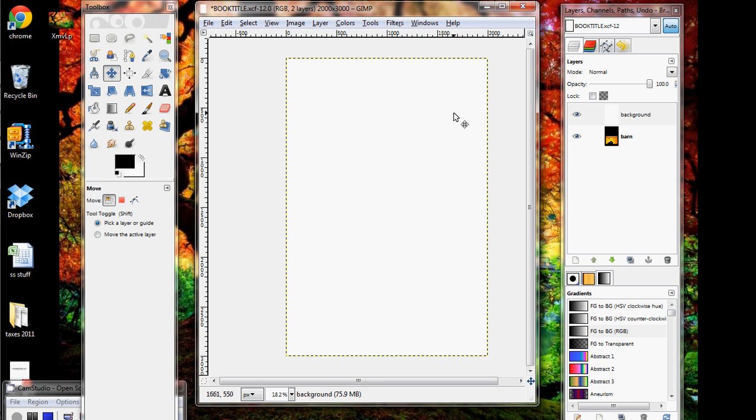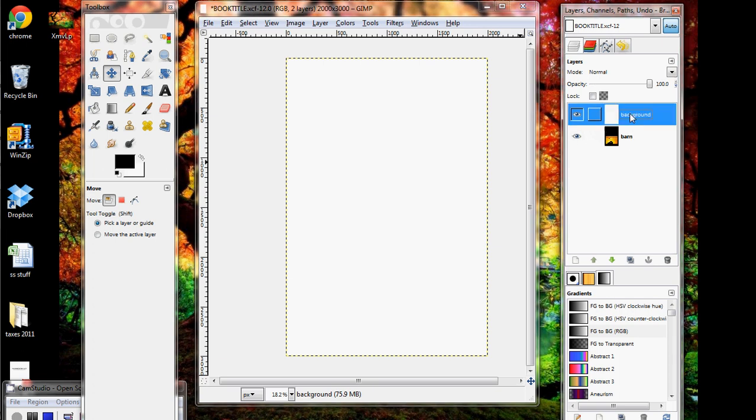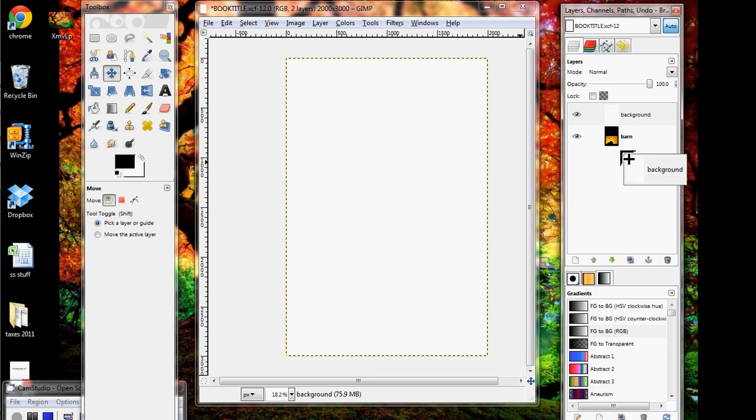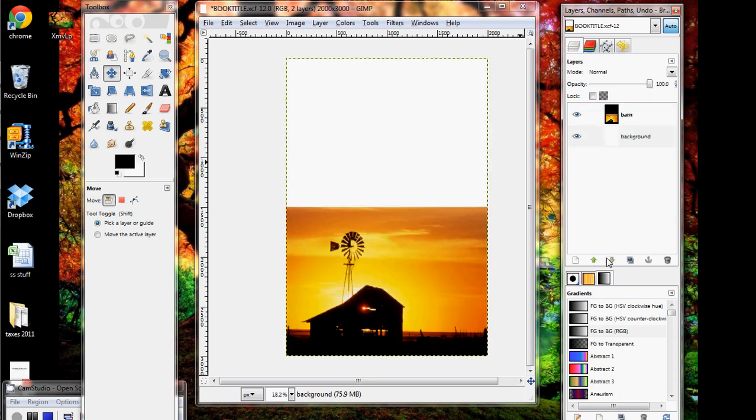And notice what this does is our background is actually covering our initial picture. And if you look over in the Layers window, that's because the background is on top of the barn. So what you want to do is move it down either by clicking and dragging it, or by using the little green arrows down here to just move it down. And once you move it down, notice that the barn is on top, so it shows on top of the background, which is what we want.